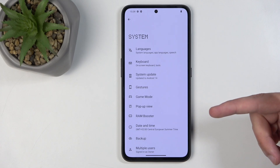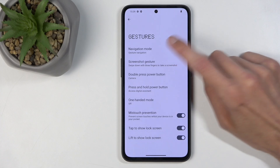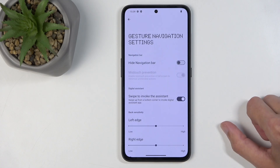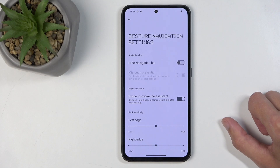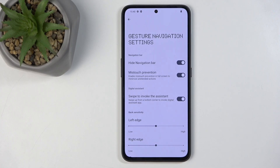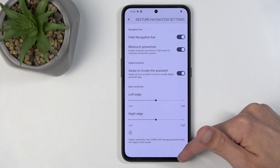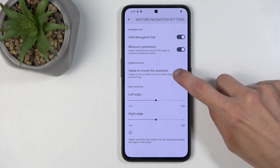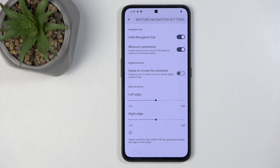Under system we have gestures. Here we can choose between gesture navigation and three-button navigation — gestures are enabled by default on this device. Within gestures there's also an option to hide the navigation bar, which removes the visible bar from the screen. It still retains the same gesture functionality, just without showing the bar. I also like to turn off 'swipe to invoke assistant' — swiping from the side brings up Google Assistant, which I never use and sometimes trigger accidentally.